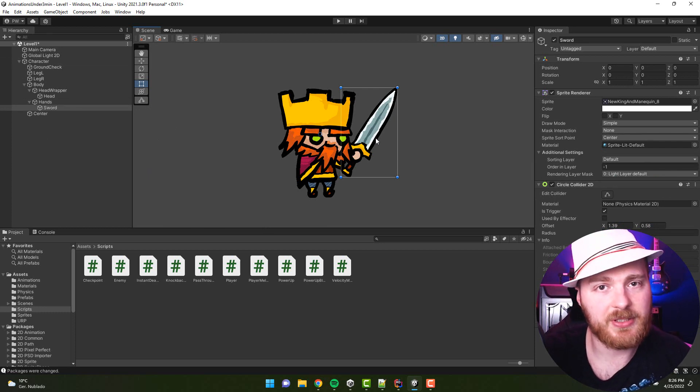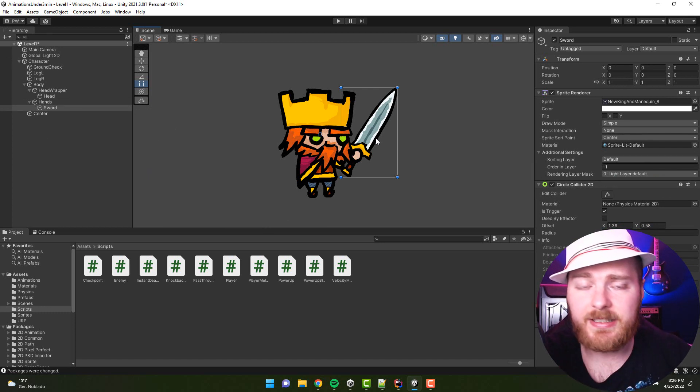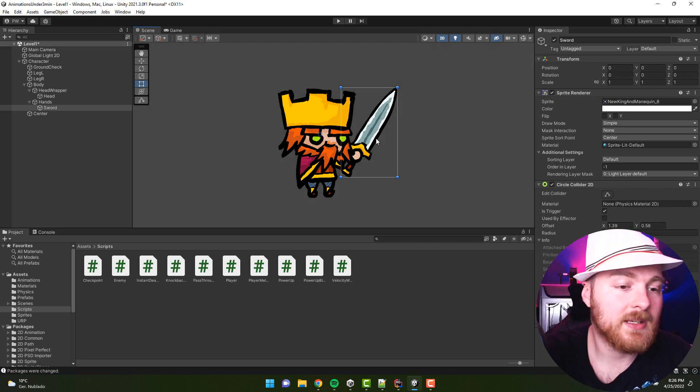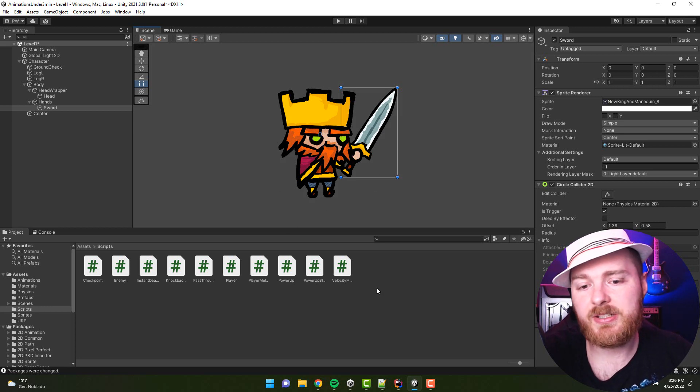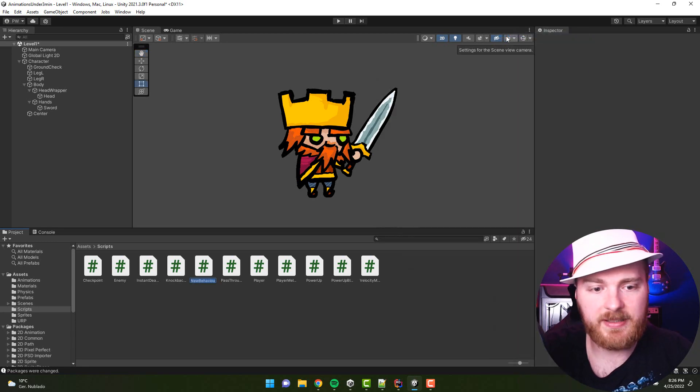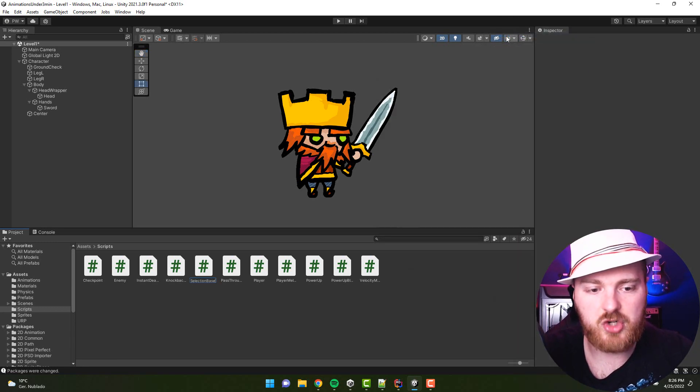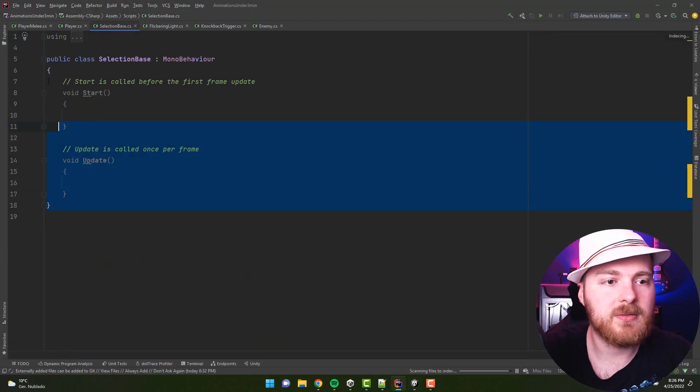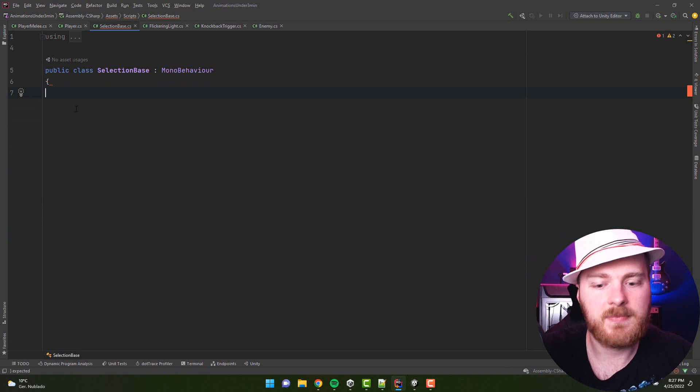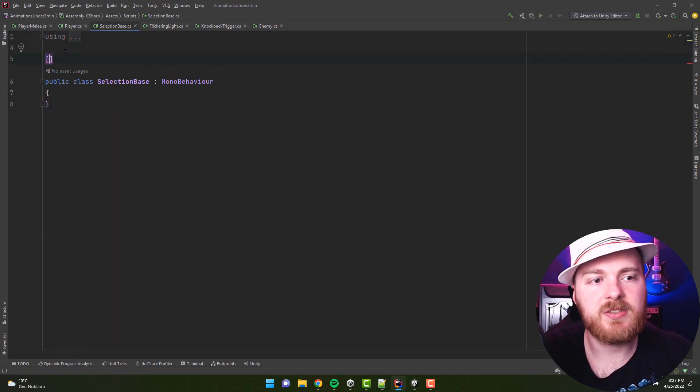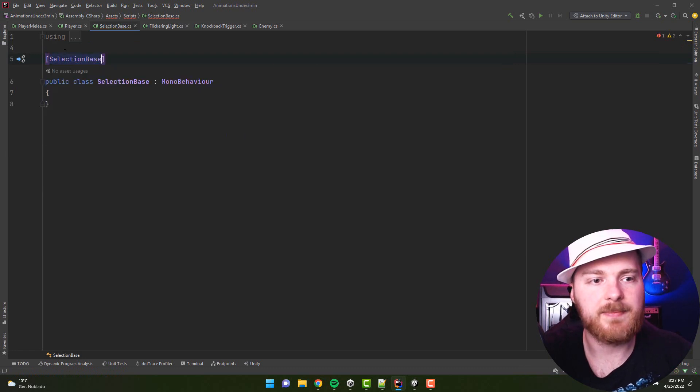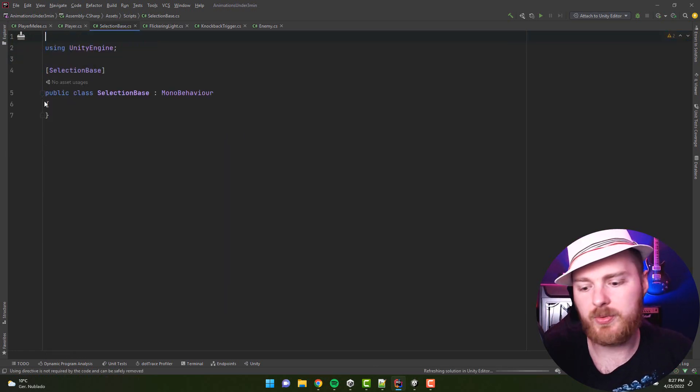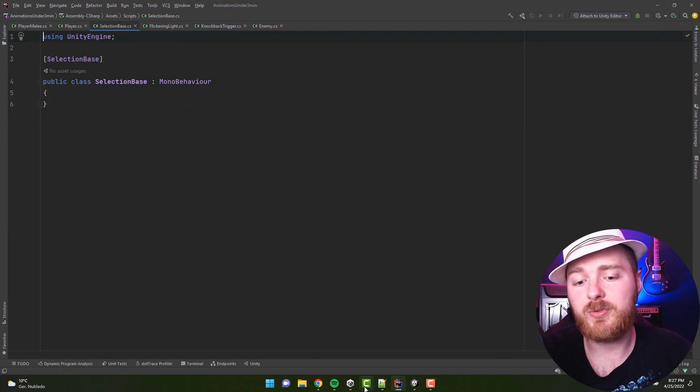So first time I select the character, second time I select the part of it—again character, and now the sword. This is pretty handy. And another tip as a bonus, you could actually just create a small script which would be called SelectionBaseMagic.